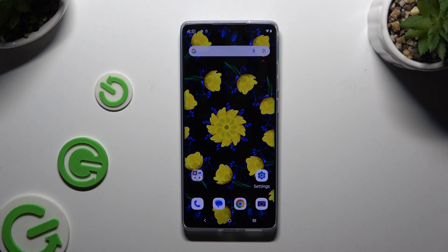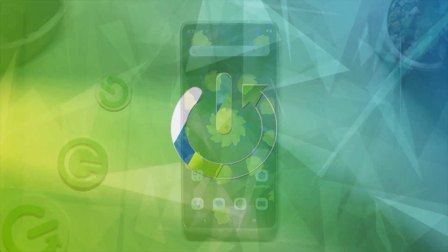In front of me is the Motorola Moto G85, and today I would like to show you how you can open apps in split screen view.